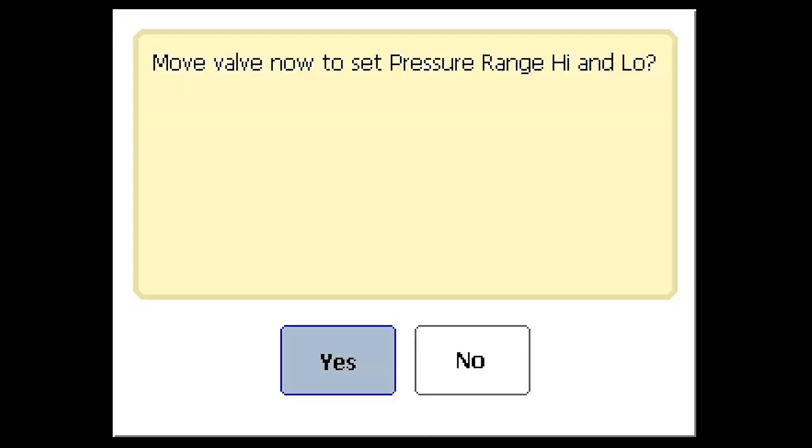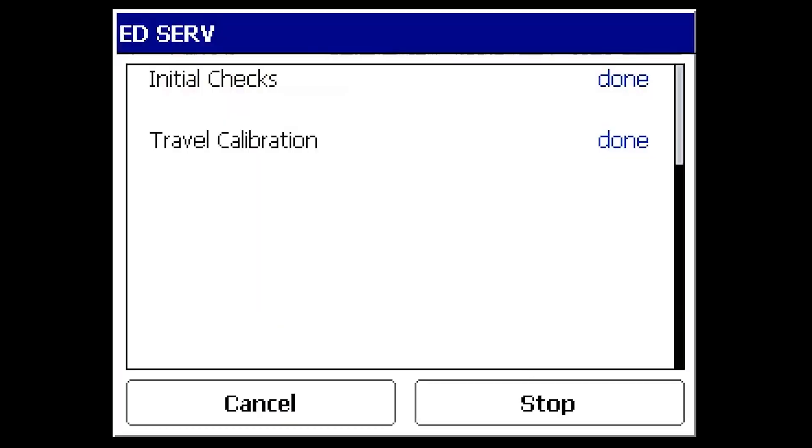Once the calibration is complete, a screen appears to move the valve and find pressure ranges high and low. Typically, it's recommended to run this procedure. Select yes to continue.